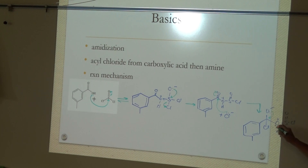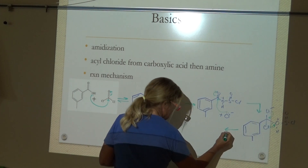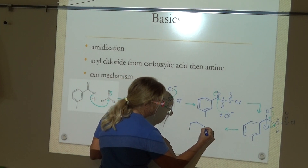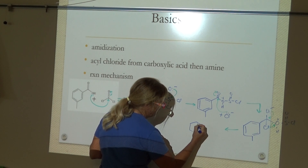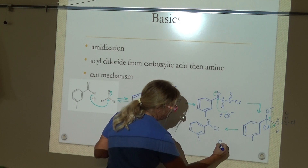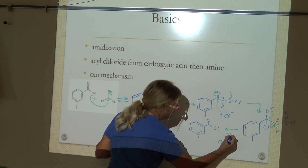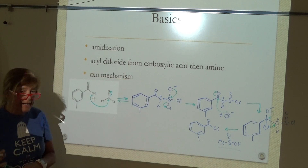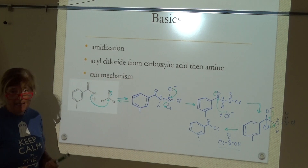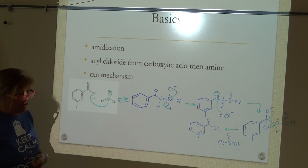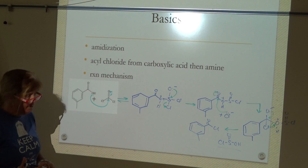Those electrons are going to come back down and kick out our leaving group. The thionyl chloride, by the way, can go find another molecule of the carboxylic acid and undergo a second reaction. So you can get two moles of the acyl chloride for every one mole of thionyl chloride.